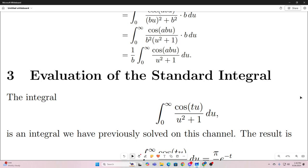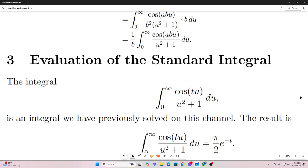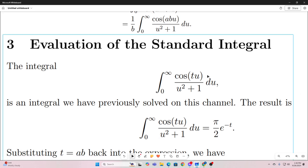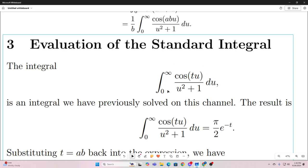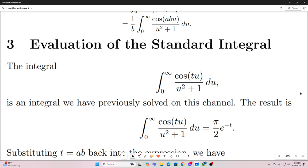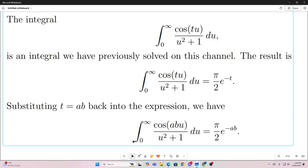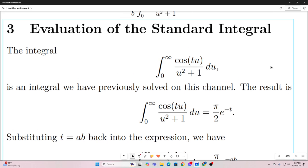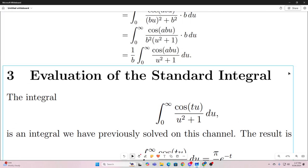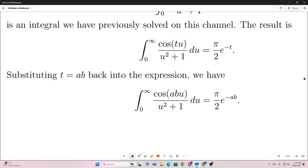Now, from previous work on this channel, we already have an answer to this integral — it's equal to pi over 2 times e to the negative t. So if we let t equal ab, we get that the integral from 0 to infinity of cosine of abu over u squared plus 1, du, equals pi over 2 times e to the negative ab. This expression appears inside our formula for g of a and b, just without the 1 over b factor.